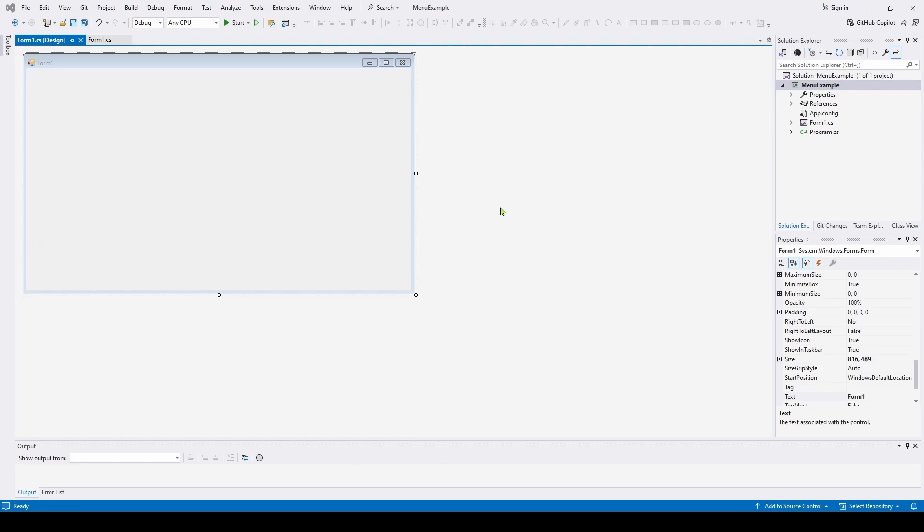Now, not long ago we did a video with something similar, which is called a context menu strip, which is a menu that you can hover over a control like a text box or an image box or whatever, and right click on that and it will bring up a menu that you can select from and do things.